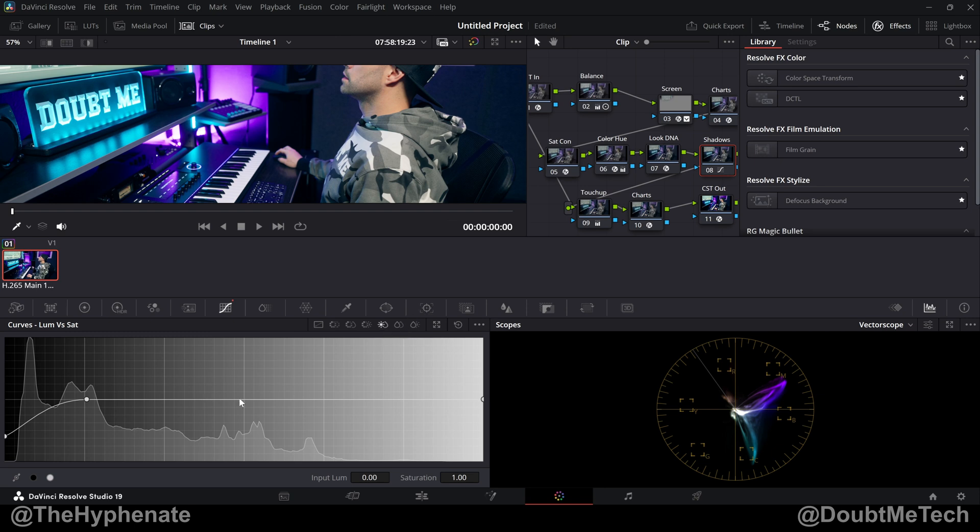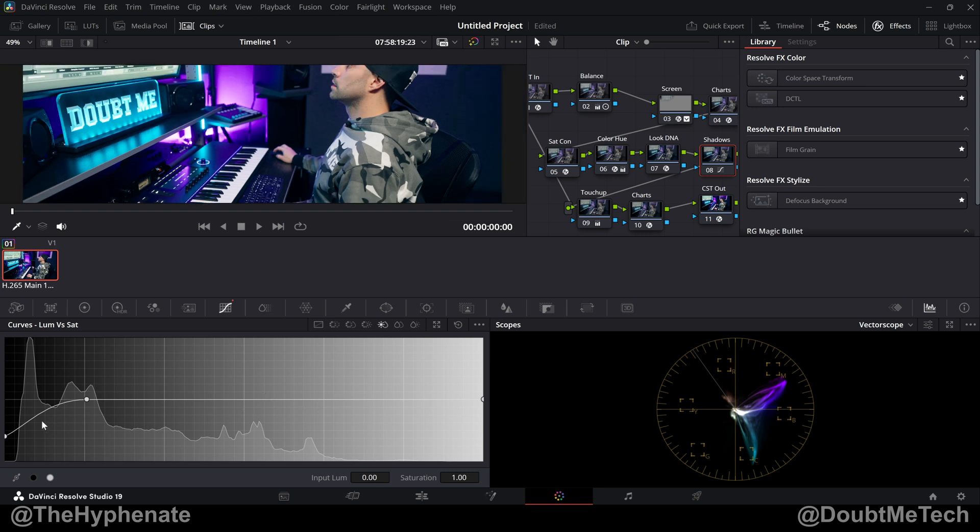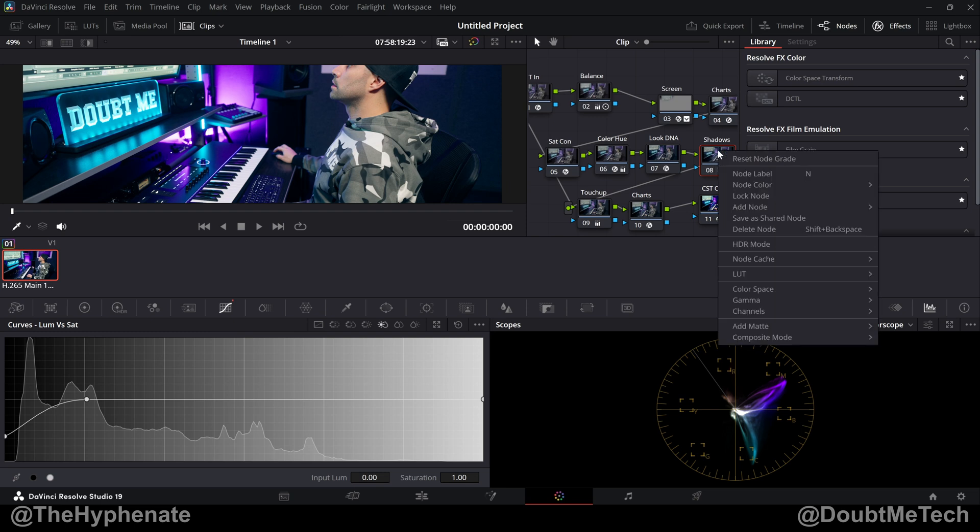This allows you to create points in different parts of your luminance or brightness—the right being the brightest, the left being the darkest. You can either add or subtract saturation based on the luminance. You can already see what I've done. I'm going to reset this node just so I can show you how I did it. When you get into one of these curves,